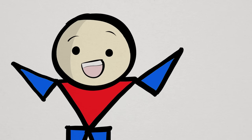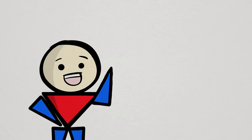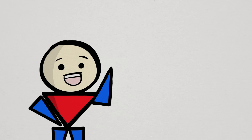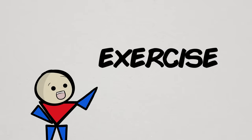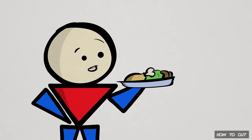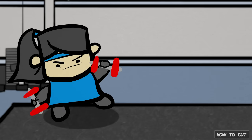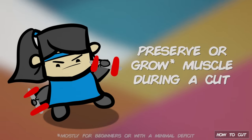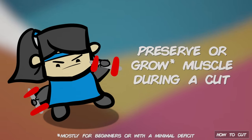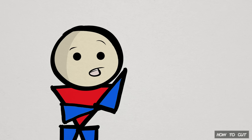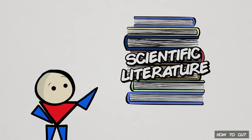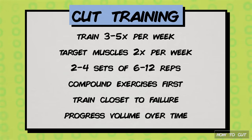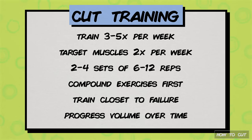Finally, if you are ready to start your cut, let's get right into how you can achieve it. First, I want to quickly address exercise. Although nutrition is the primary focus of cutting, exercise is extremely important, especially in fending off muscle loss or even stimulating growth. The exercise strategy during a cut is not much different from exercising at any other point. To quickly echo what we know in the current science, you want to train about three to five times a week, target each muscle group two times a week, aim for roughly two to four sets of six to twelve reps for each exercise, prioritize compound exercises, take each set close to failure with occasionally reaching failure, and try to progress your numbers over time. I'll leave a link to a video on exercise progression below if you need more help.